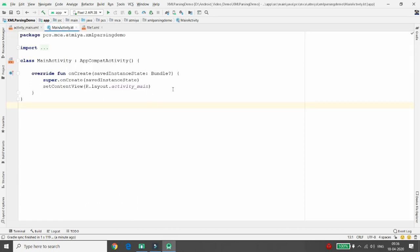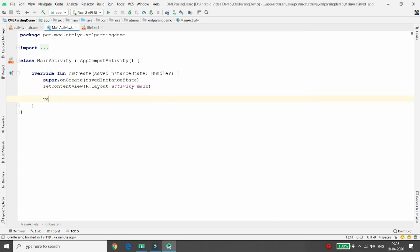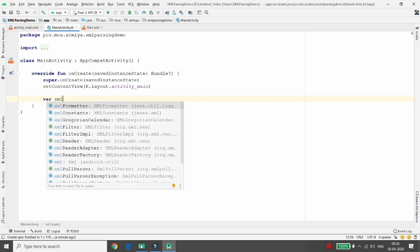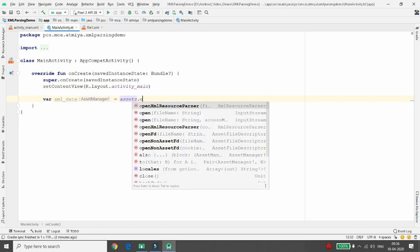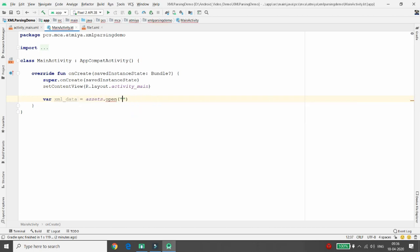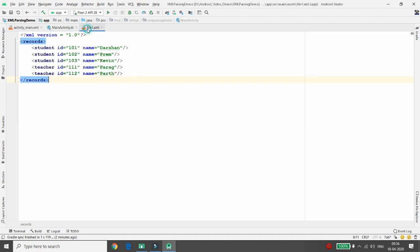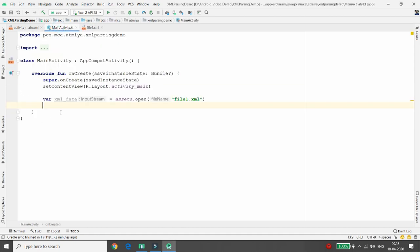Whenever you want to parse any data, you need a variable. I'm declaring one variable 'xmlData'. We need to open our file, so call 'assets.open()' and pass the filename 'file1.xml'. This loads the file data into the variable 'xmlData' of type InputStream.